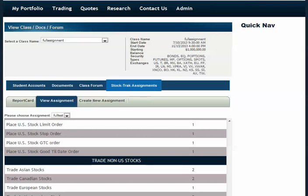This new feature, called the StockTrack Assignment, allows professors to create a specific assignment for their students' project. The assignment contains the task the professor wants the students to complete, and it contains the number of times the professors want each task completed.